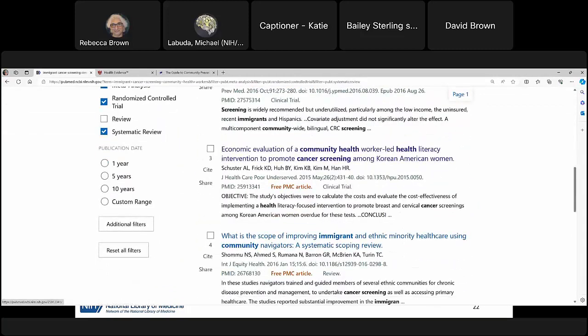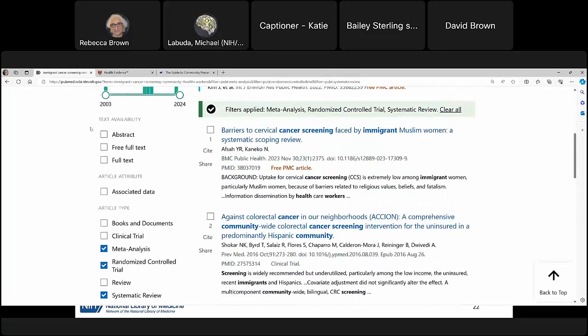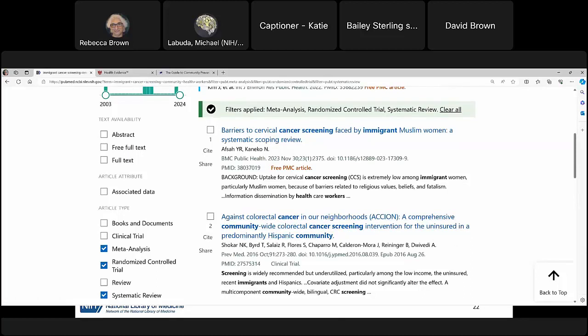One article that's very relevant to us is 'Economic Evaluation of a Community Health Worker-Led Health Literacy Intervention to Promote Cancer Screening Among Korean American Women.' Before clicking through, I want to point out a useful PubMed feature: you can limit your search to results with free full text using the filter at the top — great if you don't have institutional subscription access. The first article also says 'Free PMC article,' meaning it's on PubMed Central, PubMed's repository for free full text articles.